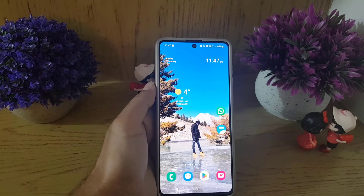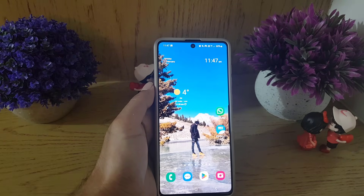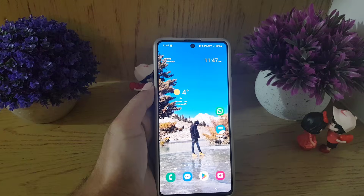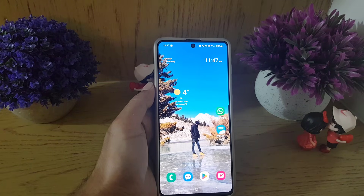Hi guys and welcome back to the channel. If you want to change the language of the Taobao application and you don't know how to do it, watch this video till the end and you will find out.